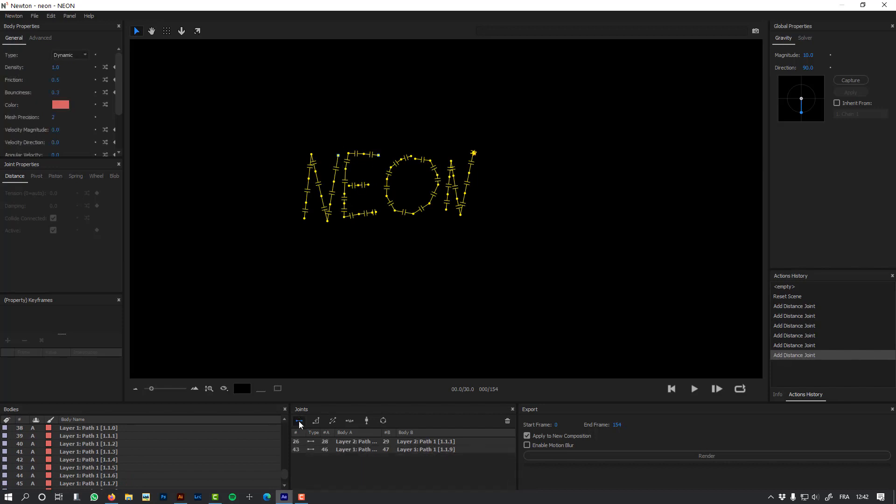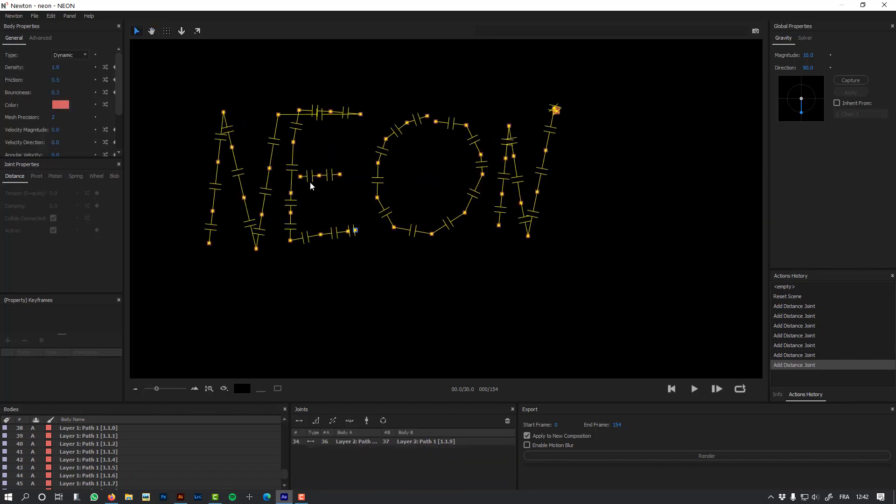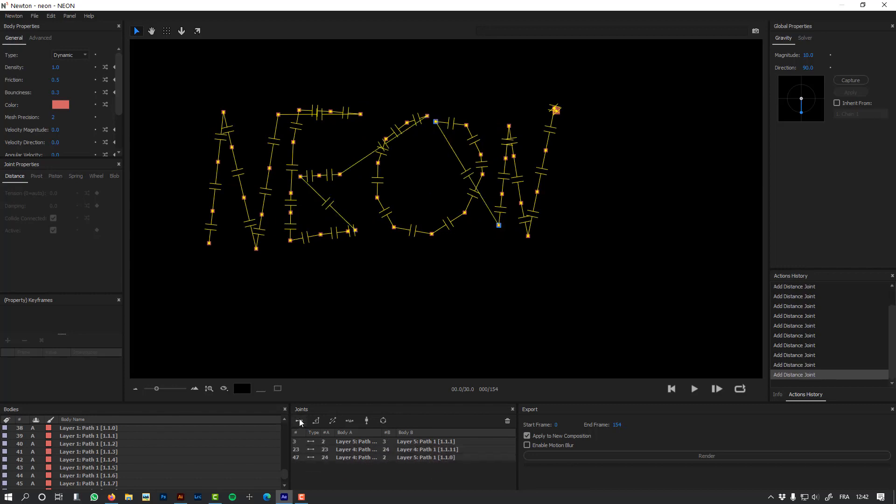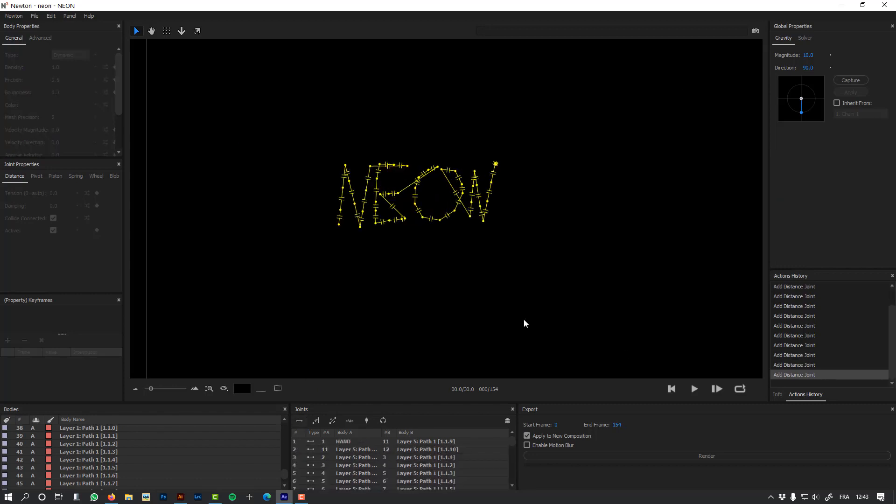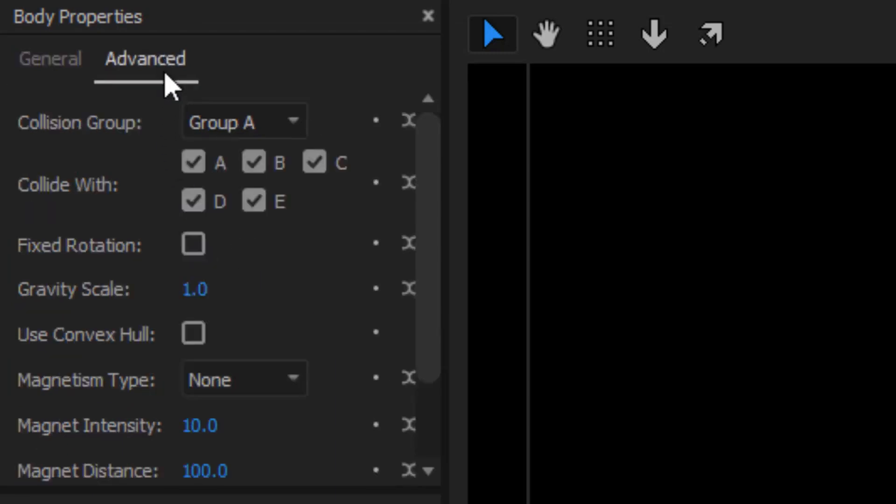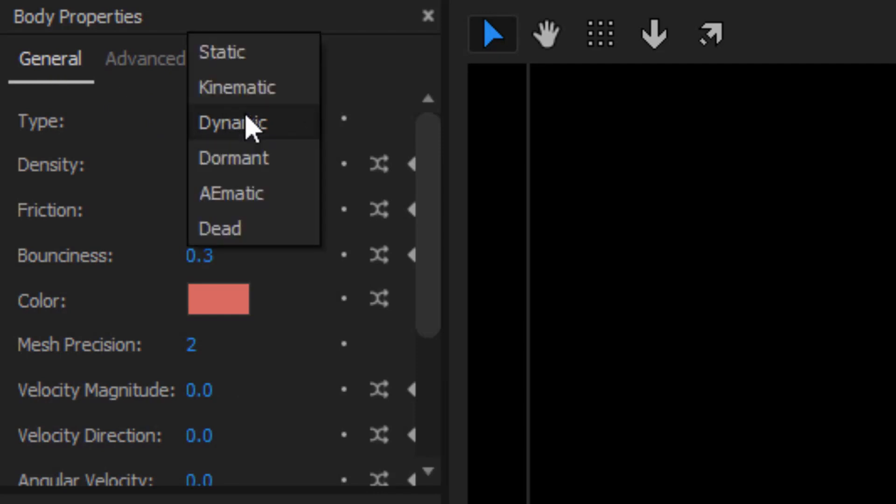Let's add a distance joint to the ends of my path. Now I don't want my objects to collide with each other, so I'm going to use the collision group and remove the group A from collide with. I'm going to set the body type of my objects to dormant, so my objects will remain still before they have to move.